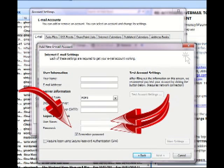Otherwise, you would have to keep putting in the email password every single time it goes out to fetch email. So let's just go ahead and check remember passwords.